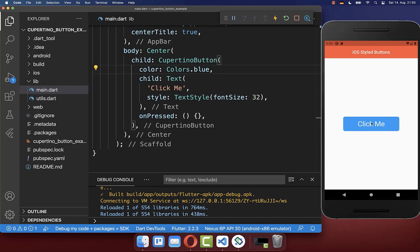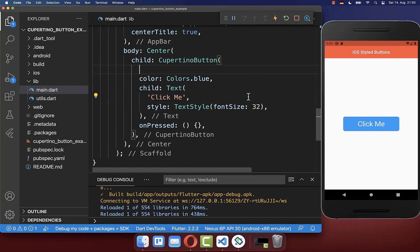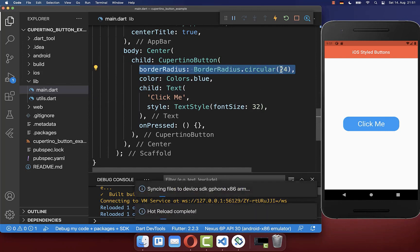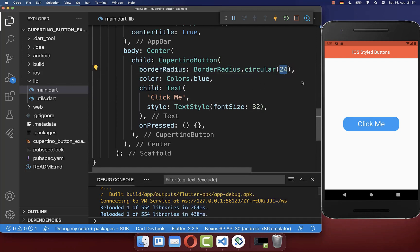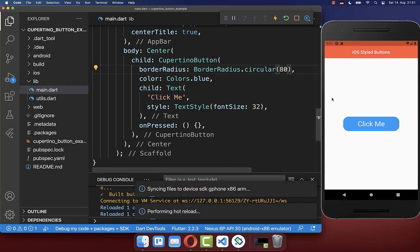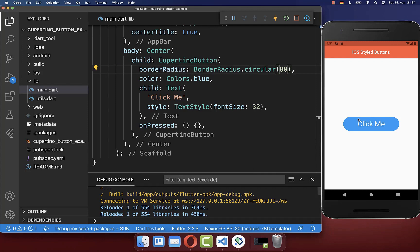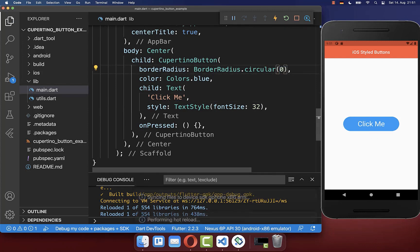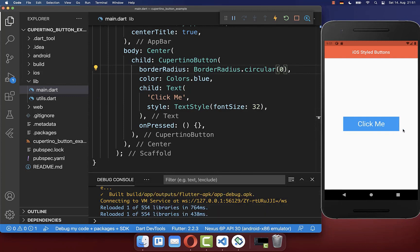You also can make your button more rounded by supplying the border radius and I set it here to 24, and with this our button is here more rounded. And in case you put here a higher value inside, then our button is even more rounded. And in case you put here zero inside, then we have here this rectangular button.